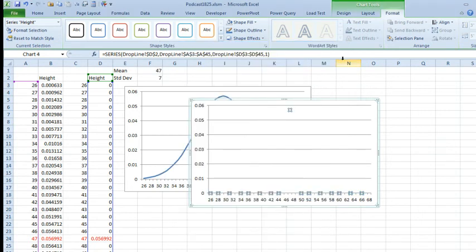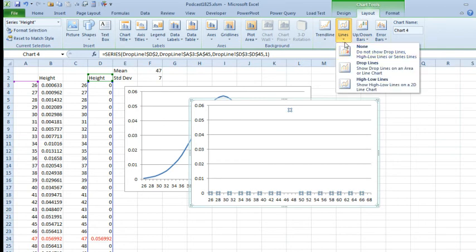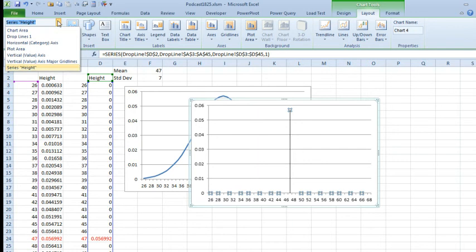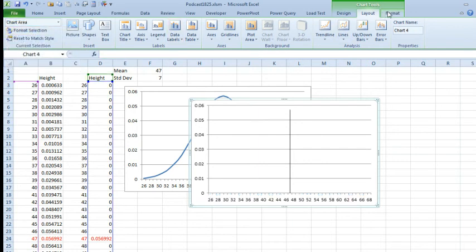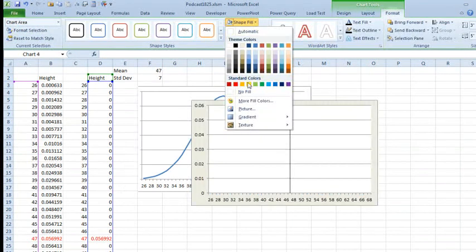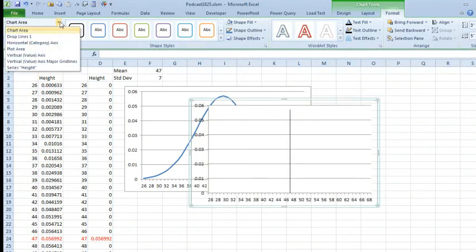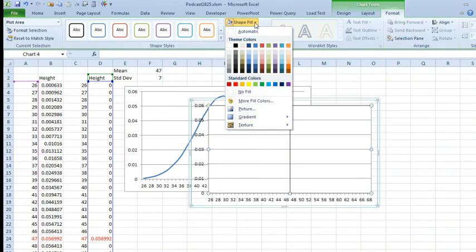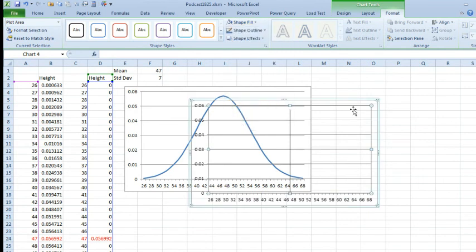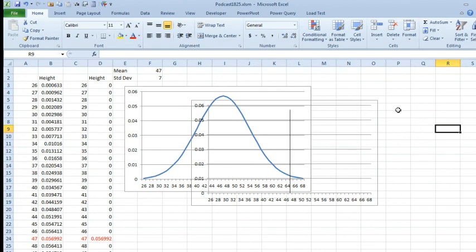Okay, so now we just have the points. Now we can come to Layout, Lines, Drop Lines, get that single line there. Two more things we have to do though before we can line these back up, so we choose the Chart Area, Format, Shape Fill, No Fill, and then Plot Area, Format, Shape Fill, No Fill. That makes this chart be transparent, so that way we can see through the chart.